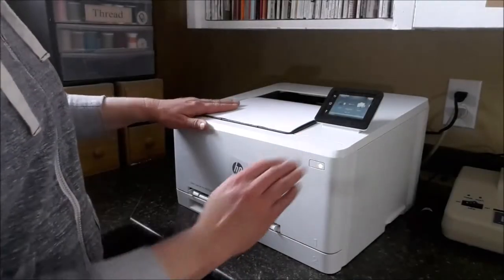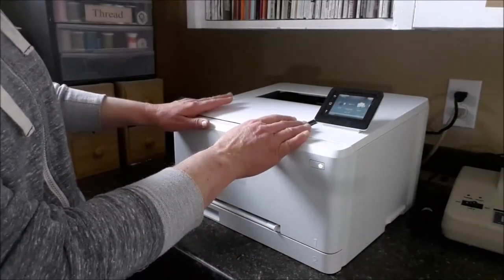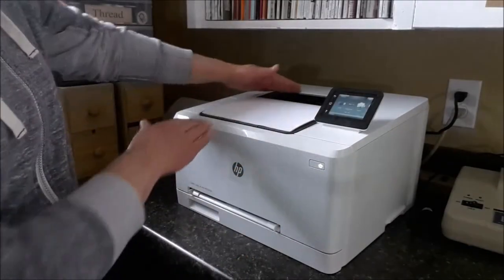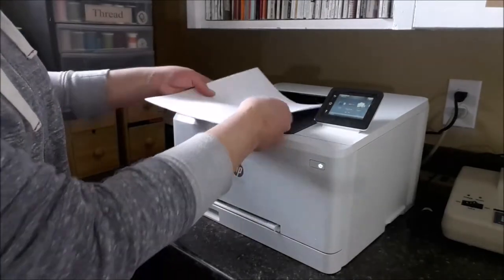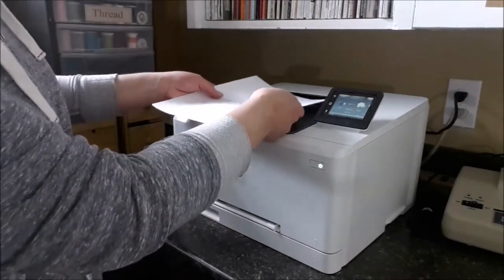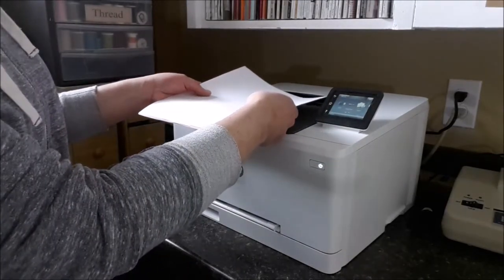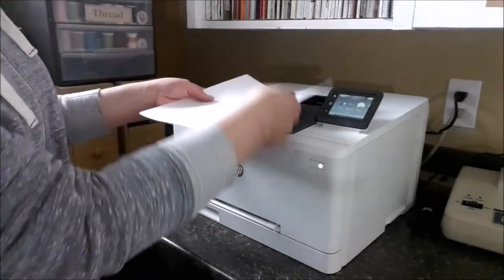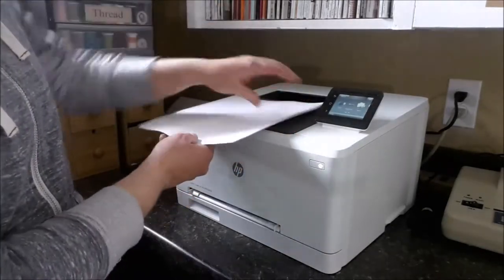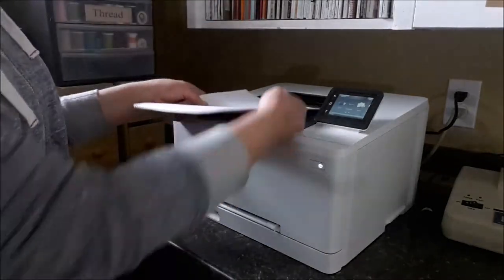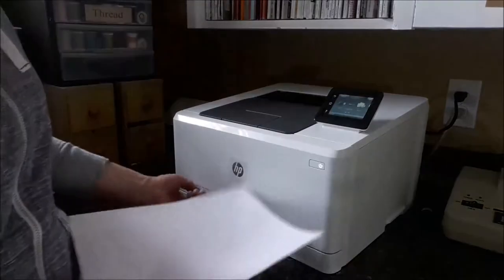So I just printed out the first seven sheets. Now as they come out like this to print on the other side, I'm not going to turn it over. I'm just going to flip it around and put it back in the paper tray.